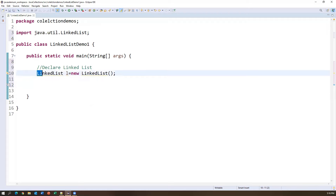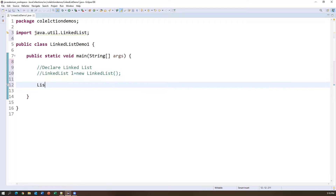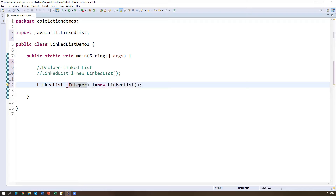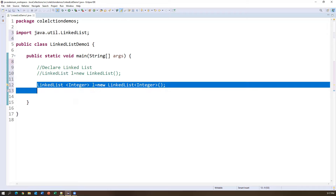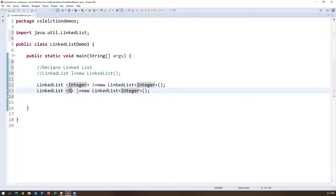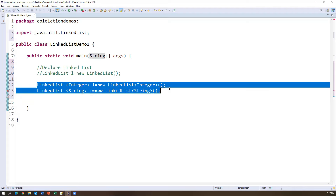To replace a value, use L.set(index, object). For example, L.set(5, 'X') replaces the null at index 5 with 'X'. After executing, the last value previously null is now replaced with 'X'. To check if an element exists, use L.contains('Java') — returns true if present, false if not. L.contains('Python') returns false since Python is not in the list.